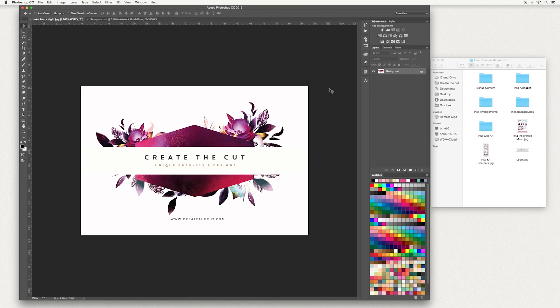In today's tutorial I'm going to show you how to design a business card. I'm going to use some of our artwork from one of our design kits called Inca. This tutorial will be done in Adobe Photoshop. Links to where to get the artwork and to get a free 30-day trial Photoshop are down below.